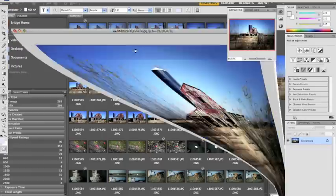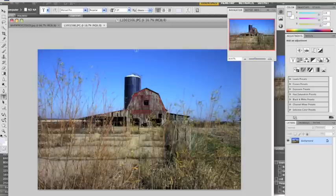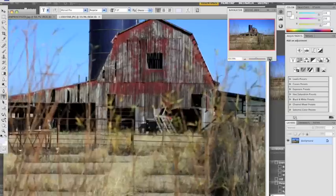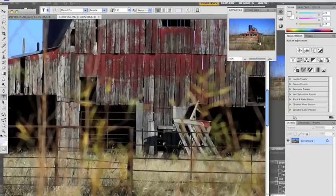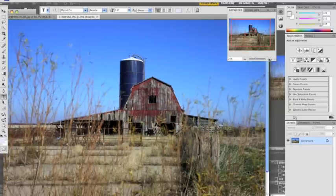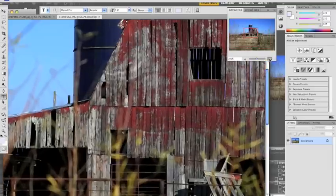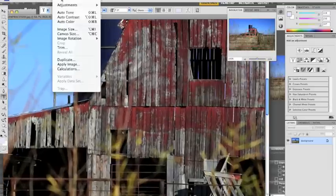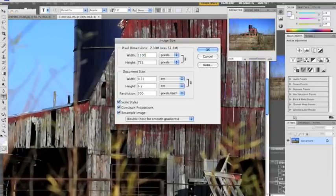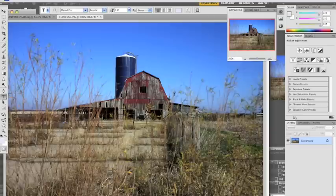There we go. Okay. Here is the image, the JPEG from the M9. It was taken with the 35 Summicron. But what I'm going to do first, so it's easier to work with for this lesson, I'm going to resize it to where I can see the whole image in the screen.